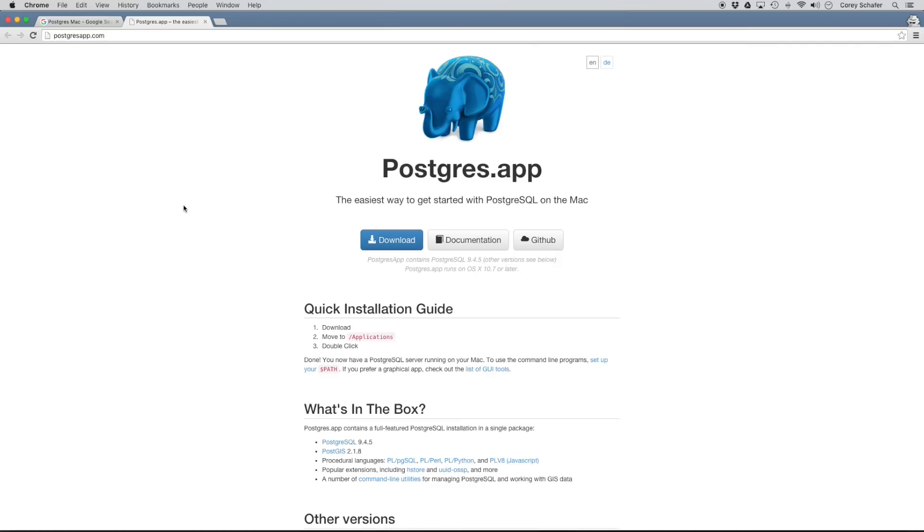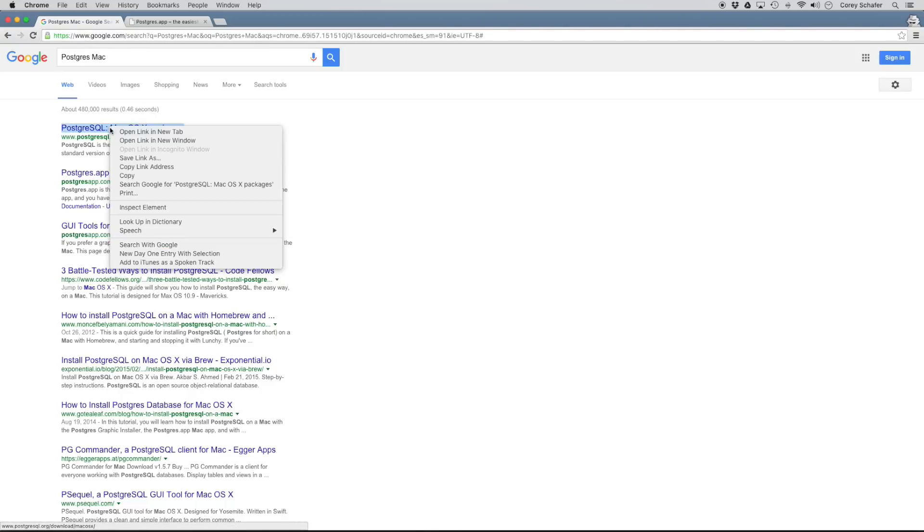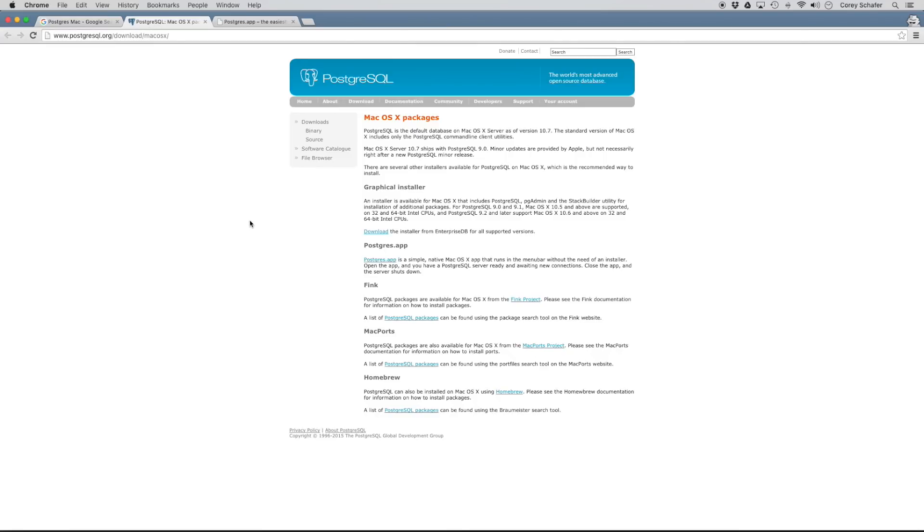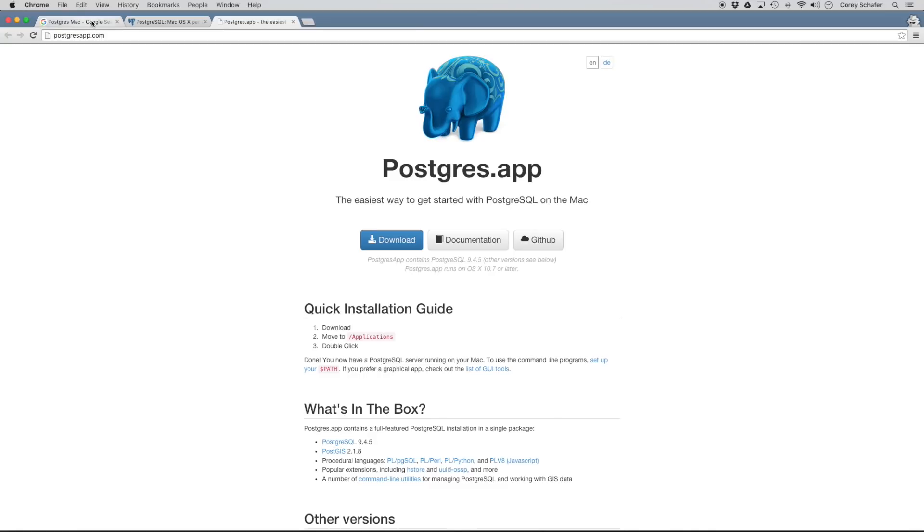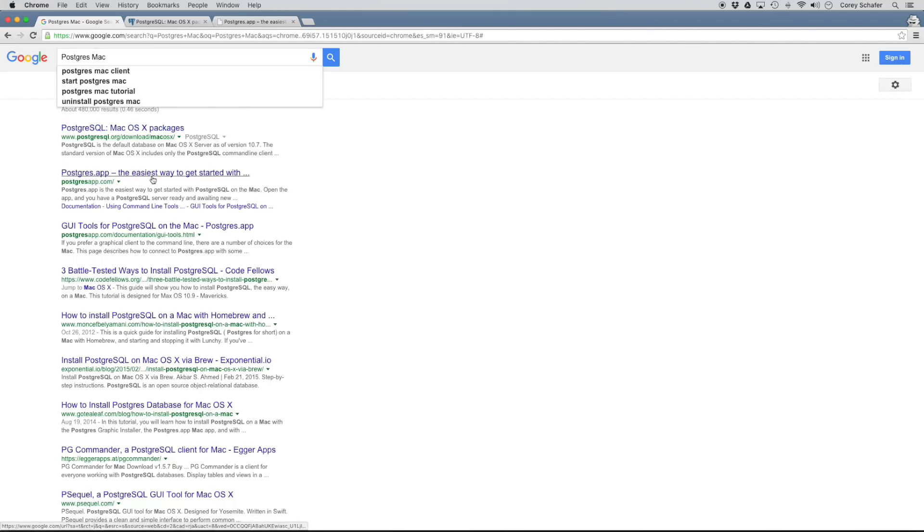So first, we're going to need to install Postgres. And on the Mac, the easiest way to do this is with the Postgres.app. Now, if you search in Google here for Postgres Mac, the first result is the official website. And if we open up that website, you can see that they have a downloader here. But then they also recommend the Postgres app here as a simple native Mac app that runs in the menu bar without the need of an installer. And that's what I think is the easiest. So I already have that pulled up here. But if you run the search, it's the second result here, this Postgres.app.